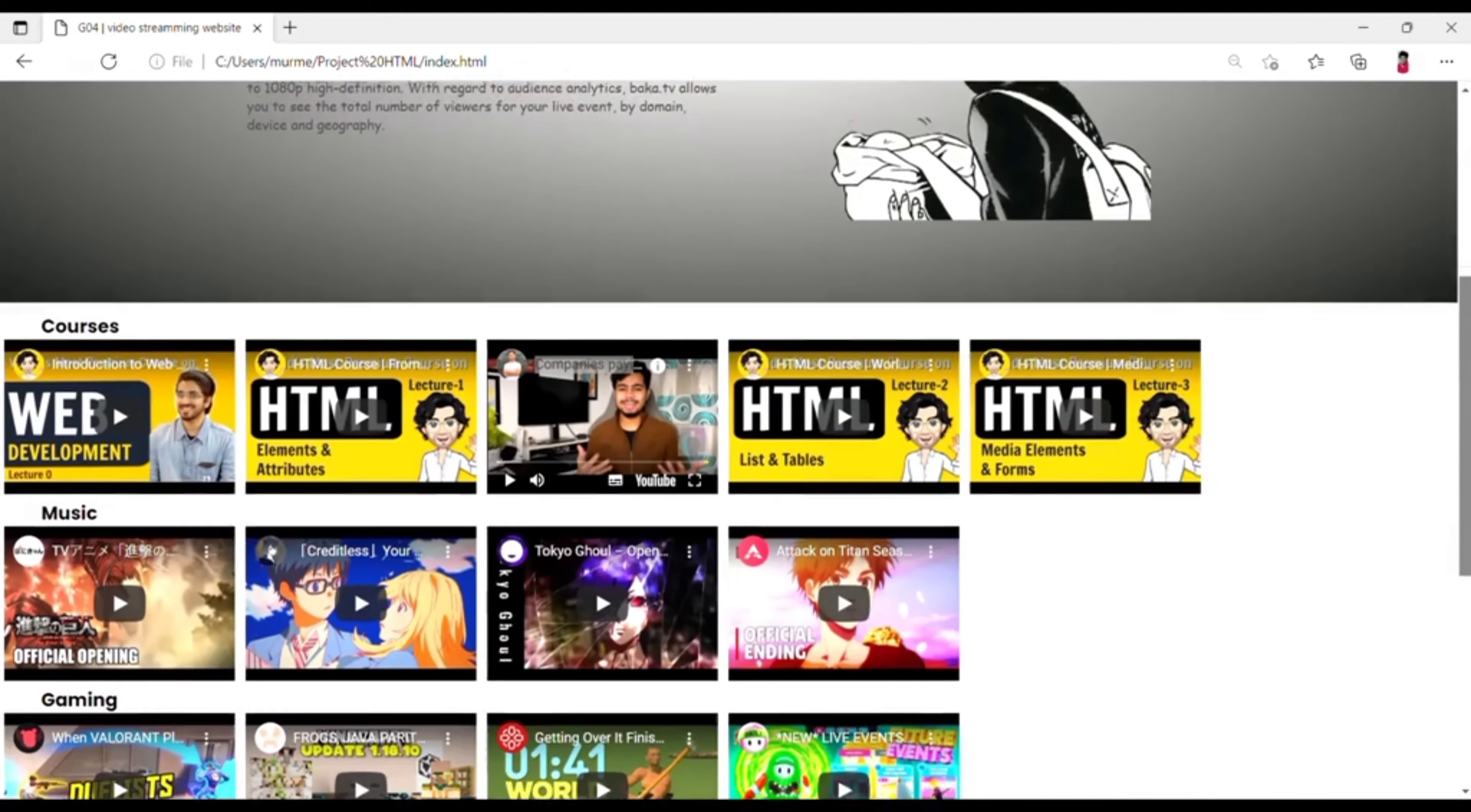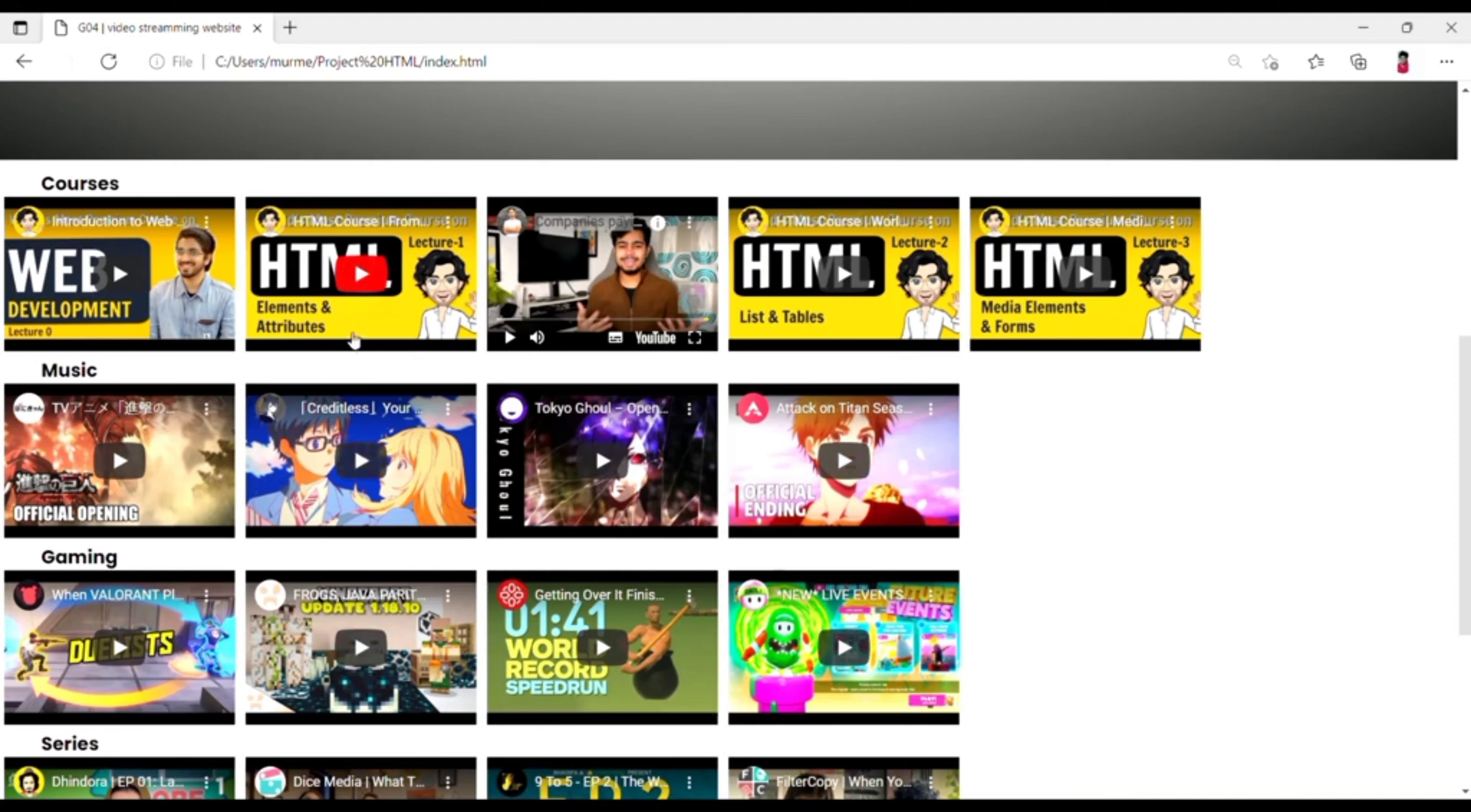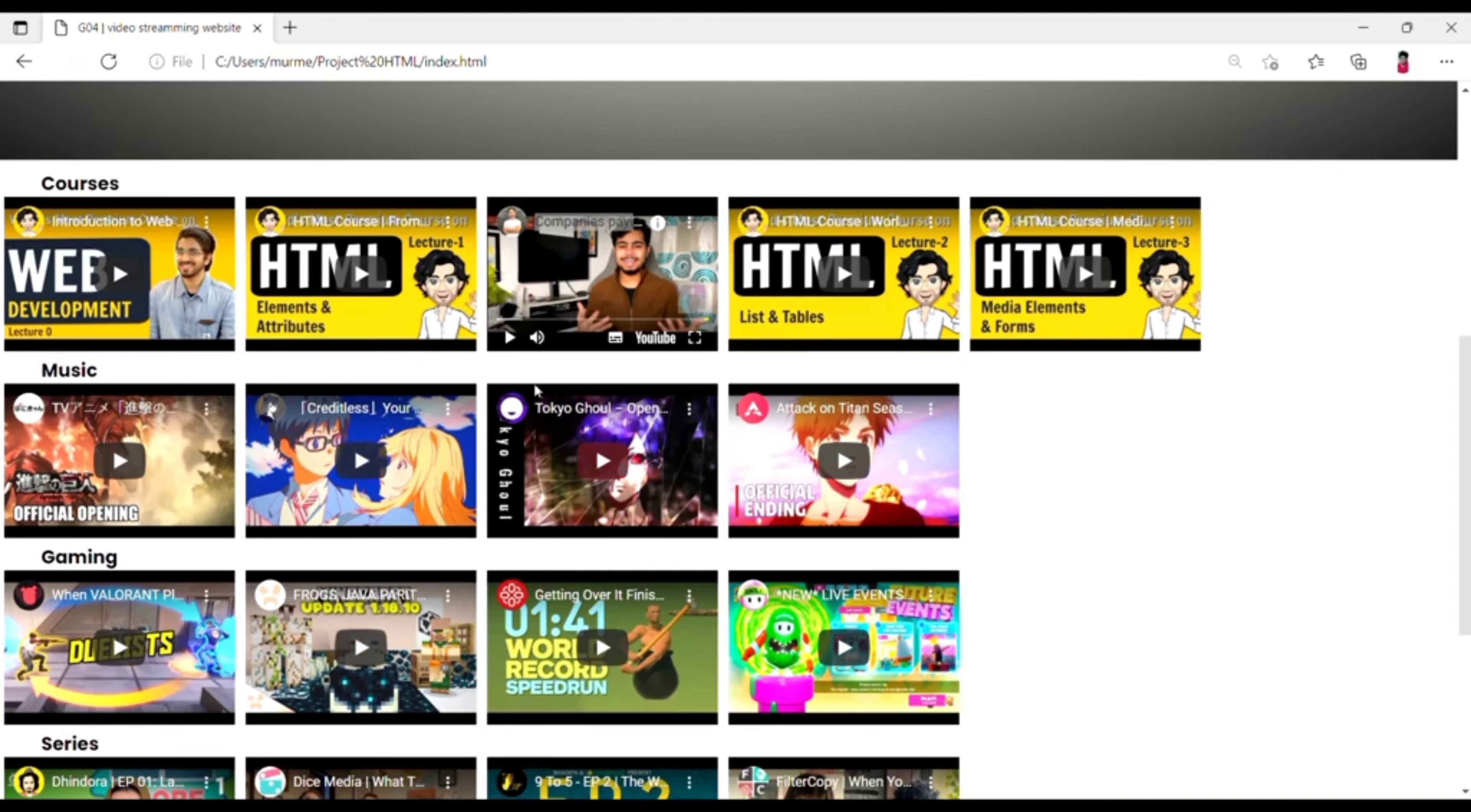After some scrolling we see some videos from different sections. And you can also watch the videos according to your favorite topics here. Now I will show you some videos.